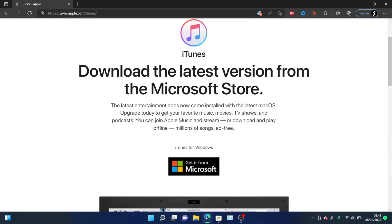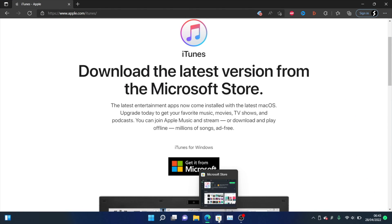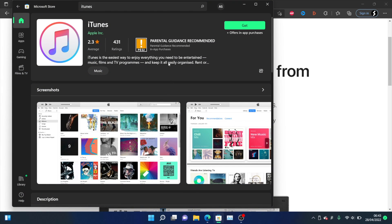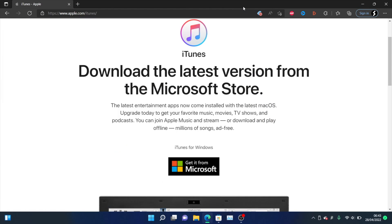So if you have a Windows computer, you will need to download iTunes from Apple directly. If you have the Microsoft Store, load it up, search for iTunes, and if you have this version, you need to remove it off of your computer. So uninstall this version.